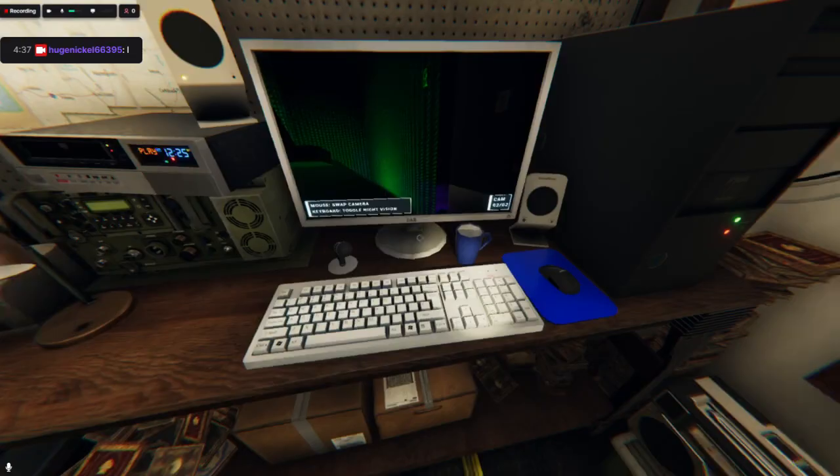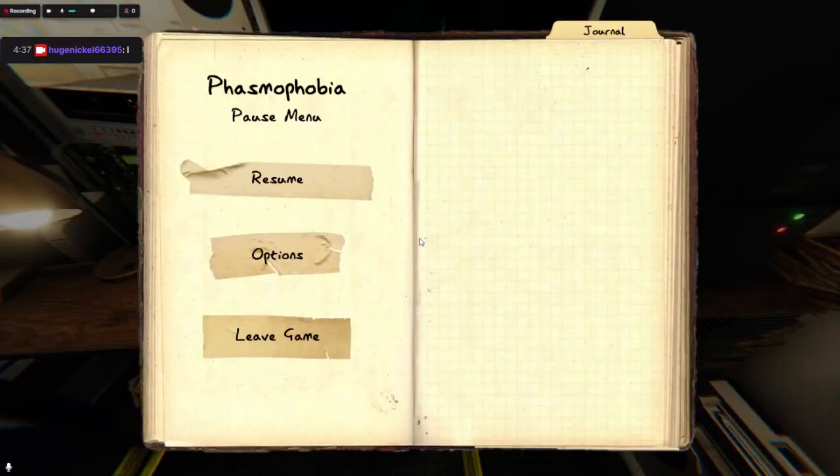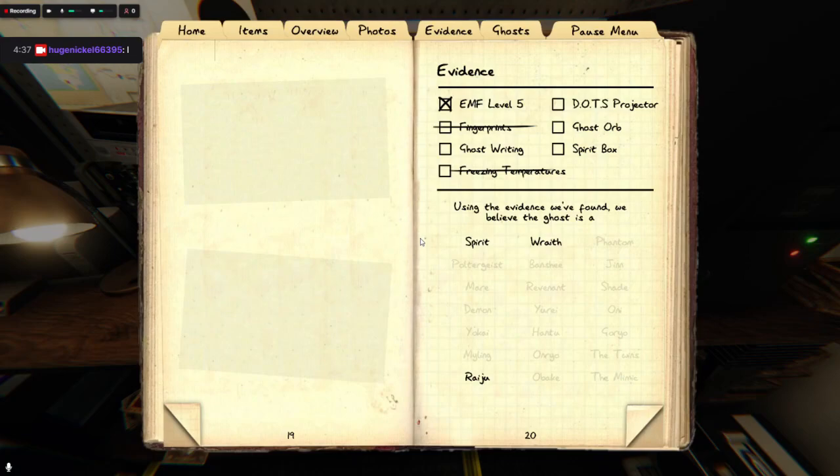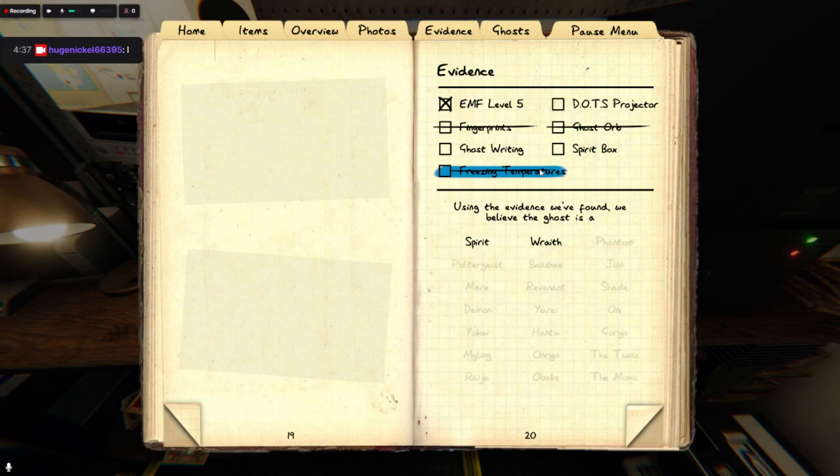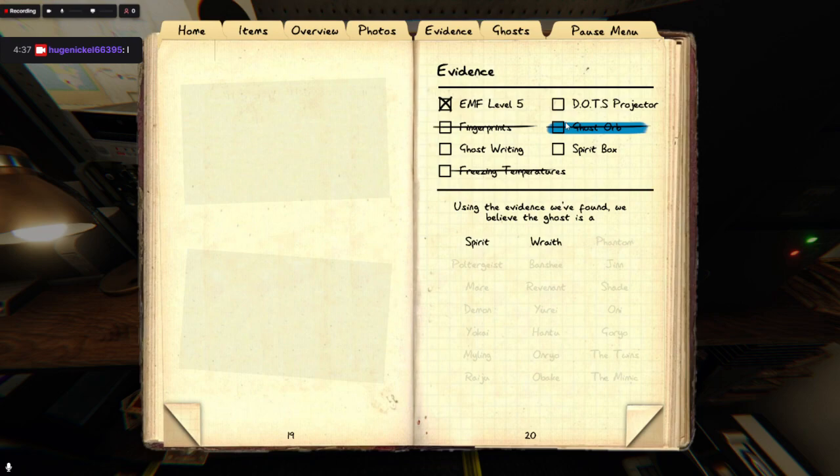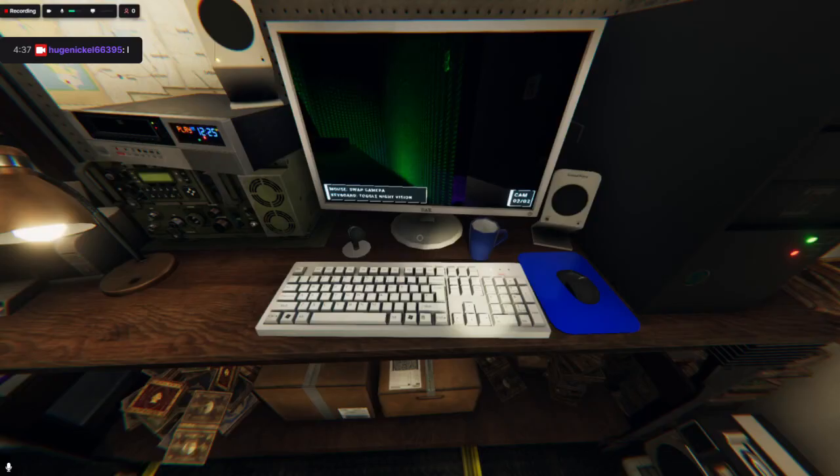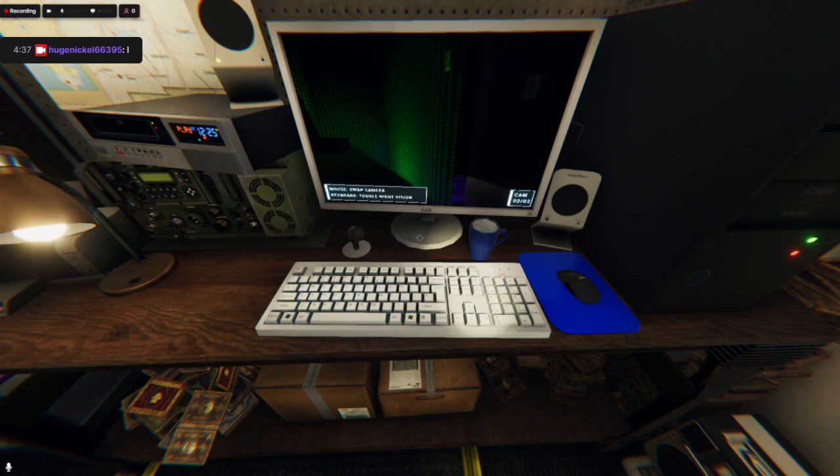Salt, oh we don't have that. Ghost writing ensures the spirit. It cannot be ghost orbs cause it's not. Wait, it can't be ghost orbs. It's not ghost orbs.